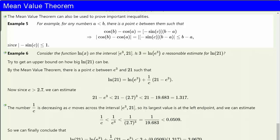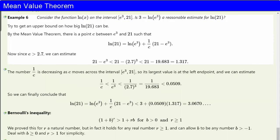So in fact we come up with the inequality that |cos(b) minus cos(a)| is never bigger than |b minus a|. One can use this type of argument to estimate the change in any function if we can estimate the size of its derivative on an interval. Consider the function log(x) on the interval from e³ to 21. We want to know whether 3 equals log(e³) is a reasonable estimate for log(21). We'll just try to get an upper bound on how big log(21) can be. By the mean value theorem, there is a point c between e³ and 21 such that log(21) equals log(e³) plus the derivative of the log function times (21 minus e³). The derivative of the log function is 1/c.